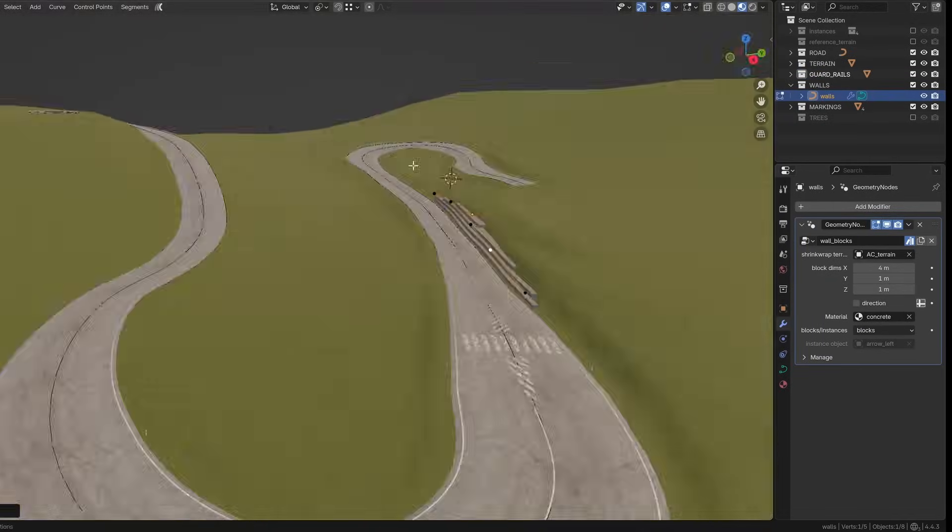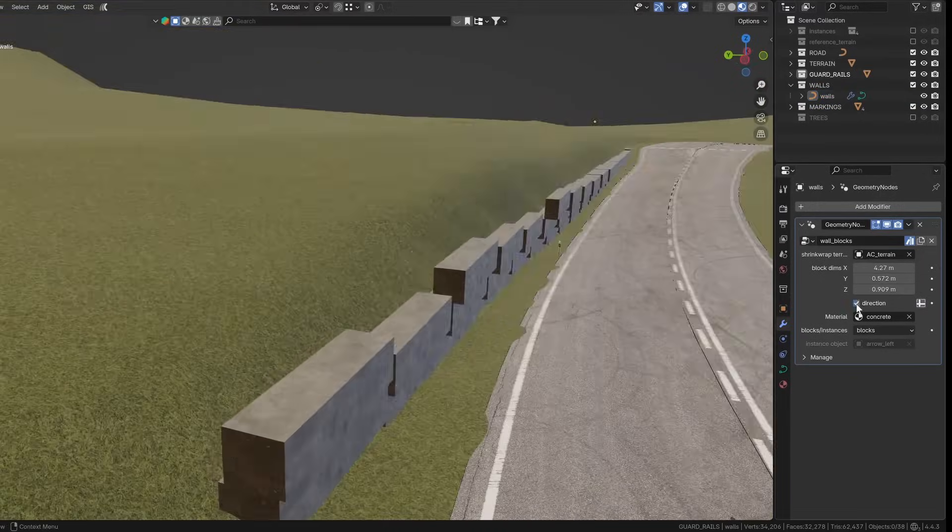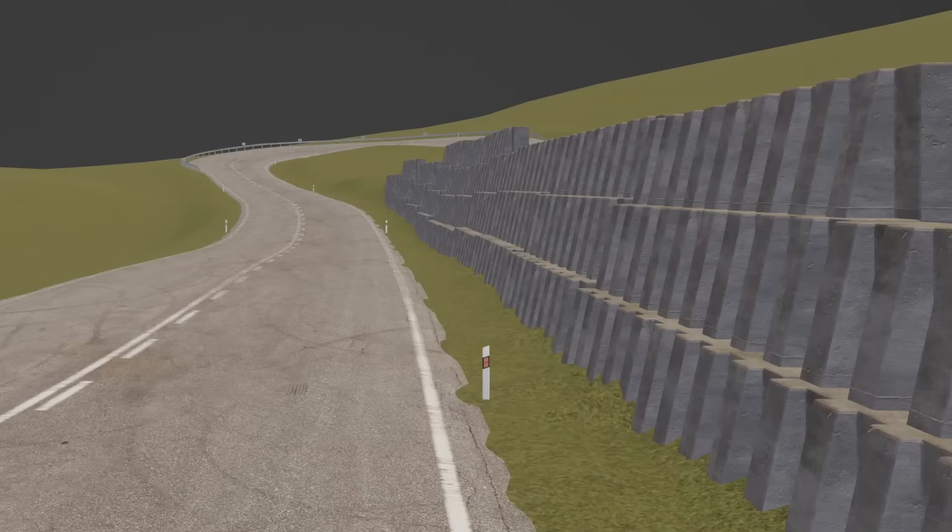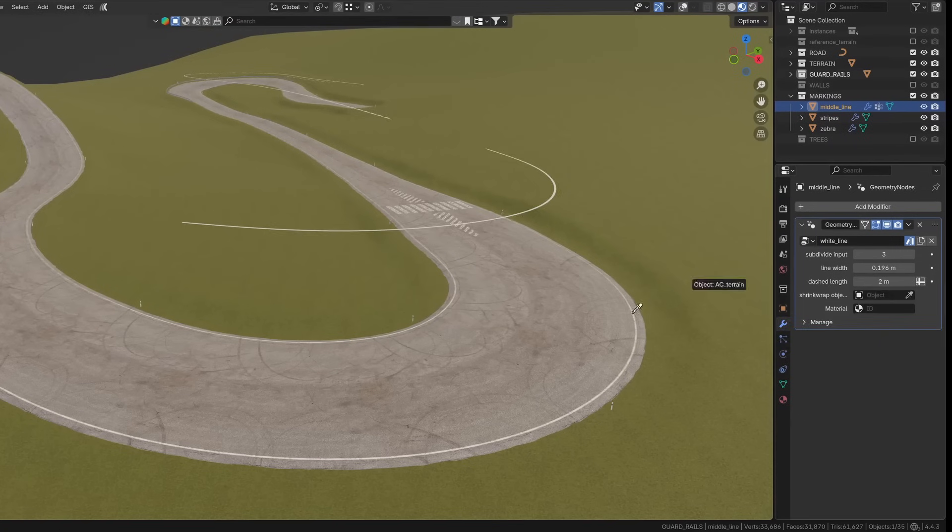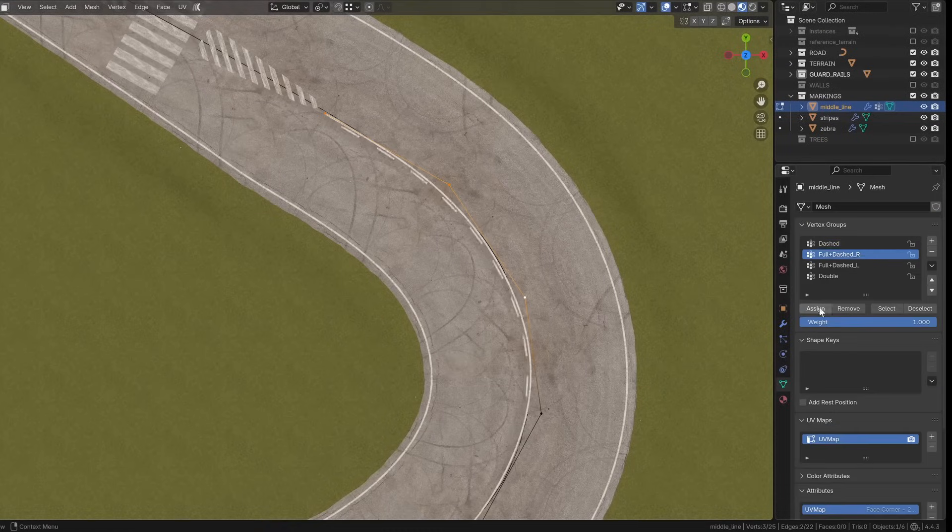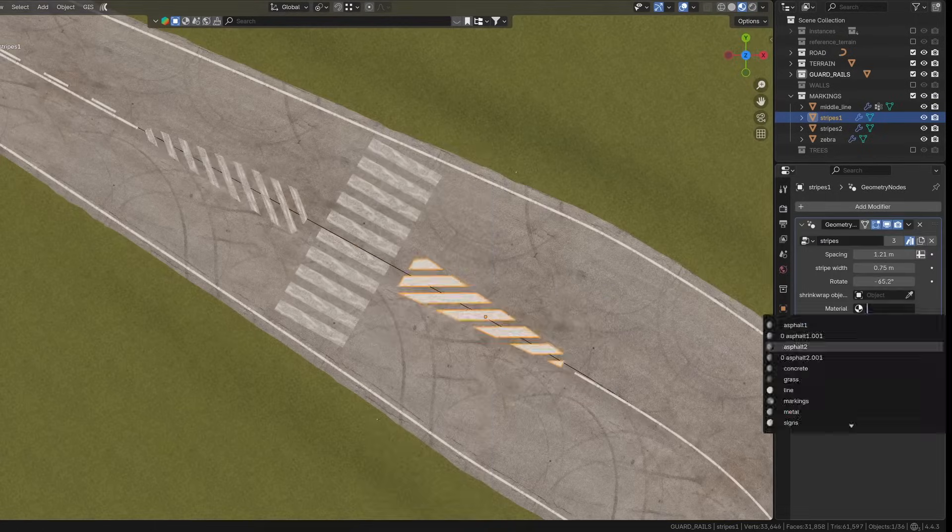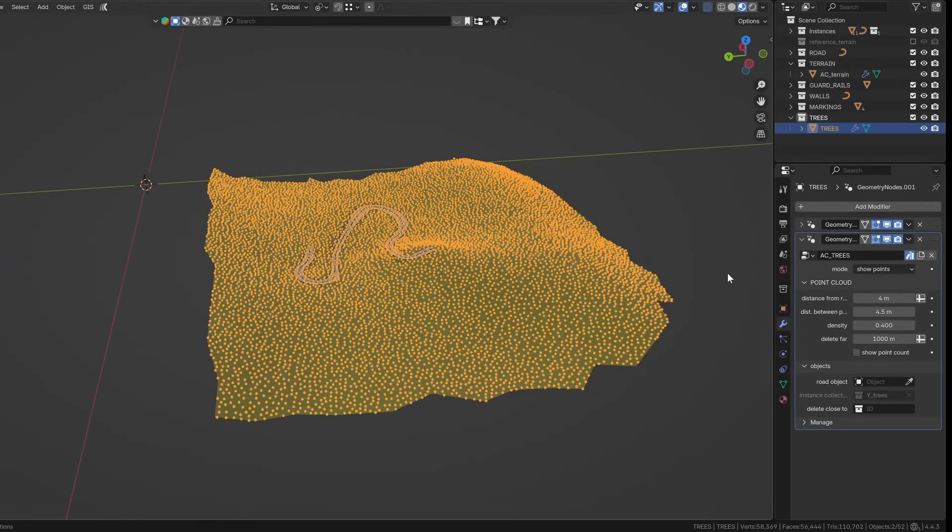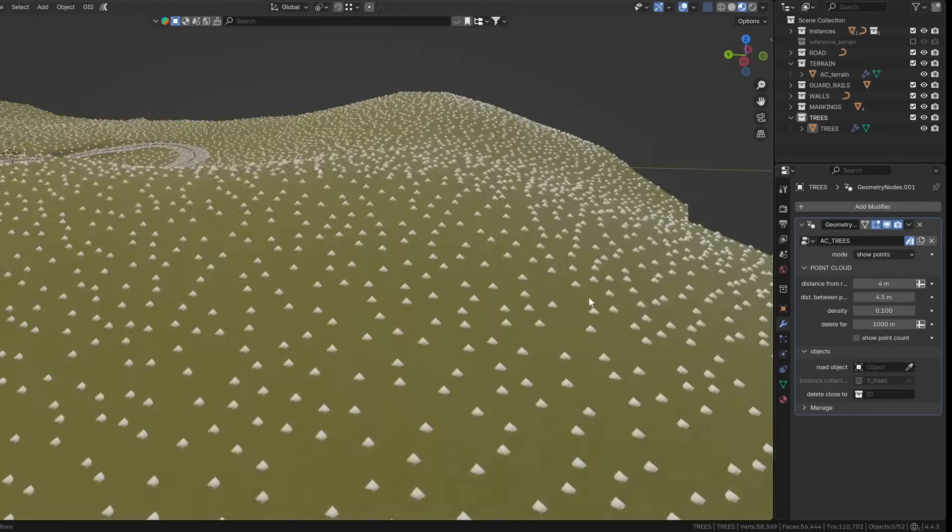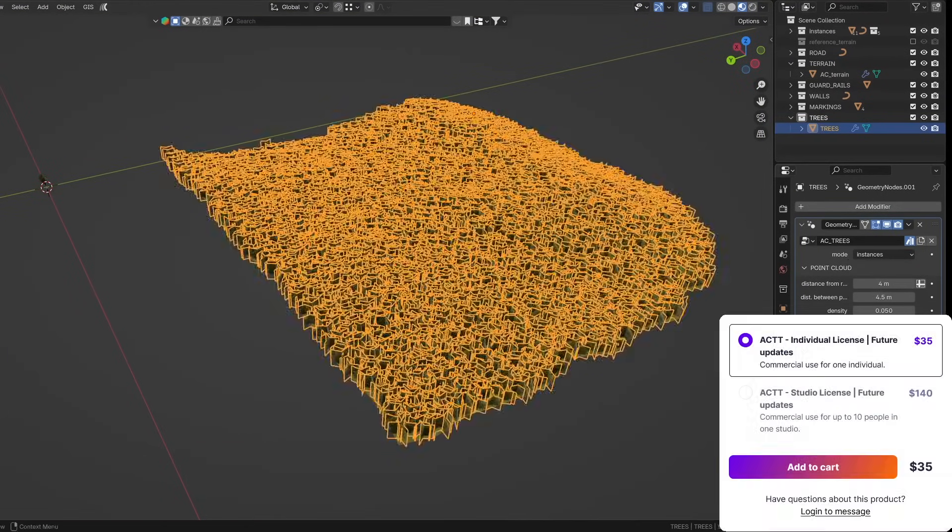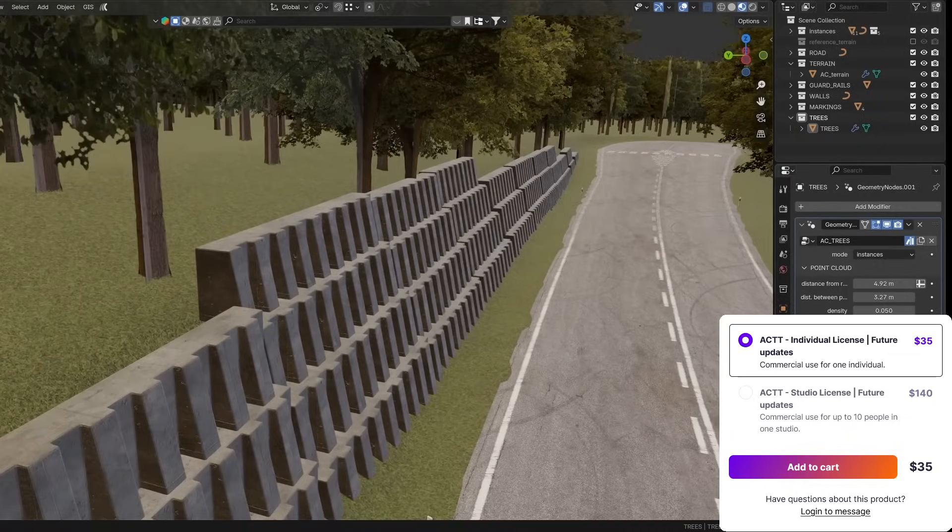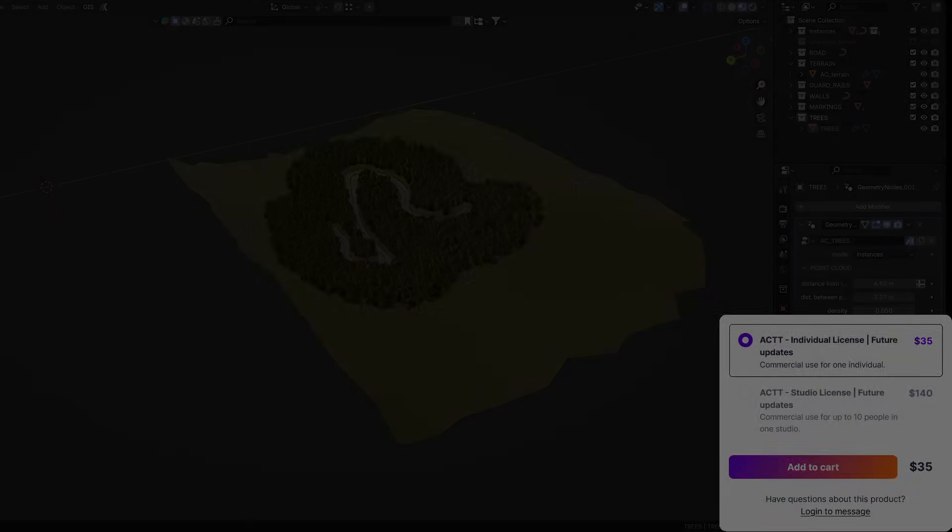From what I can see, you can quickly add guard rails and posts with adjustable spacing and height which can be aligned even if you tweak the road later. Lane markings use vertex groups for easy control over width, dash length, and materials. Beyond that, there are features for scattering trees with collision avoidance and customizable wall blocks following curves, plus options to split meshes for export.